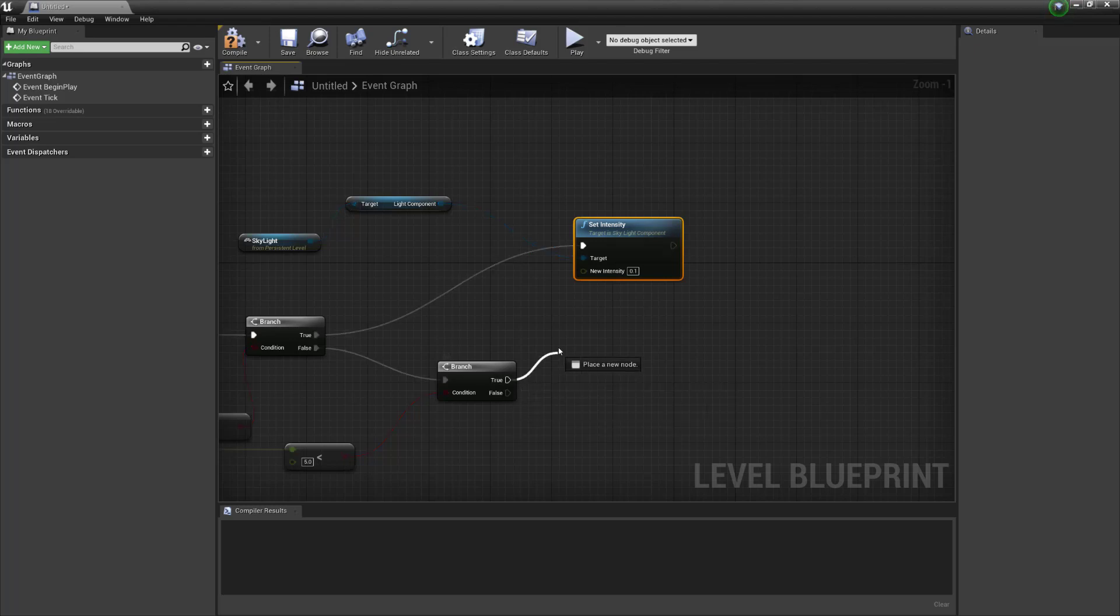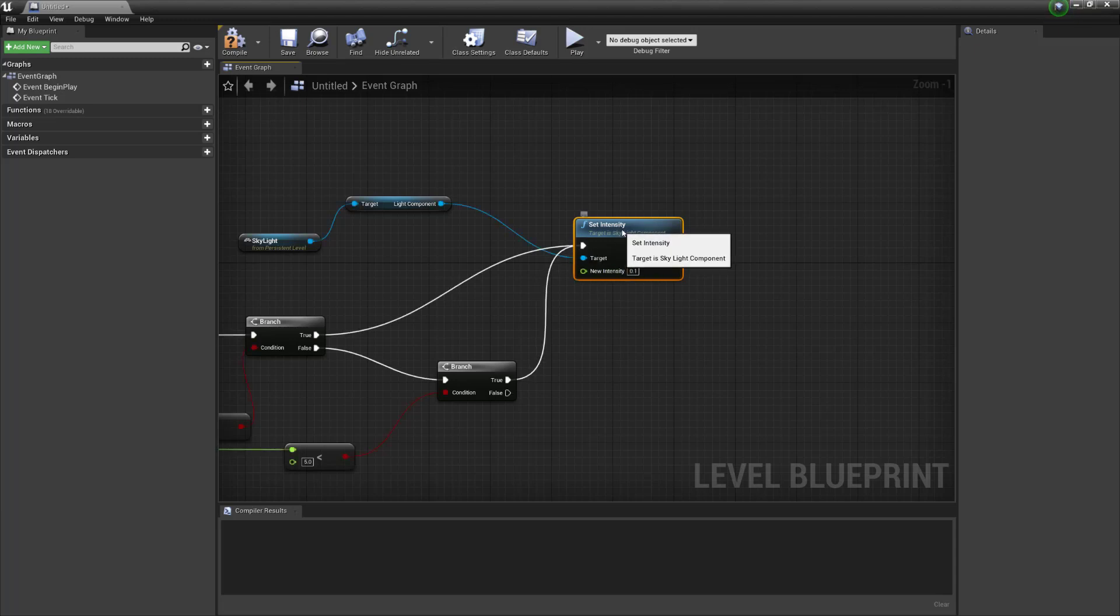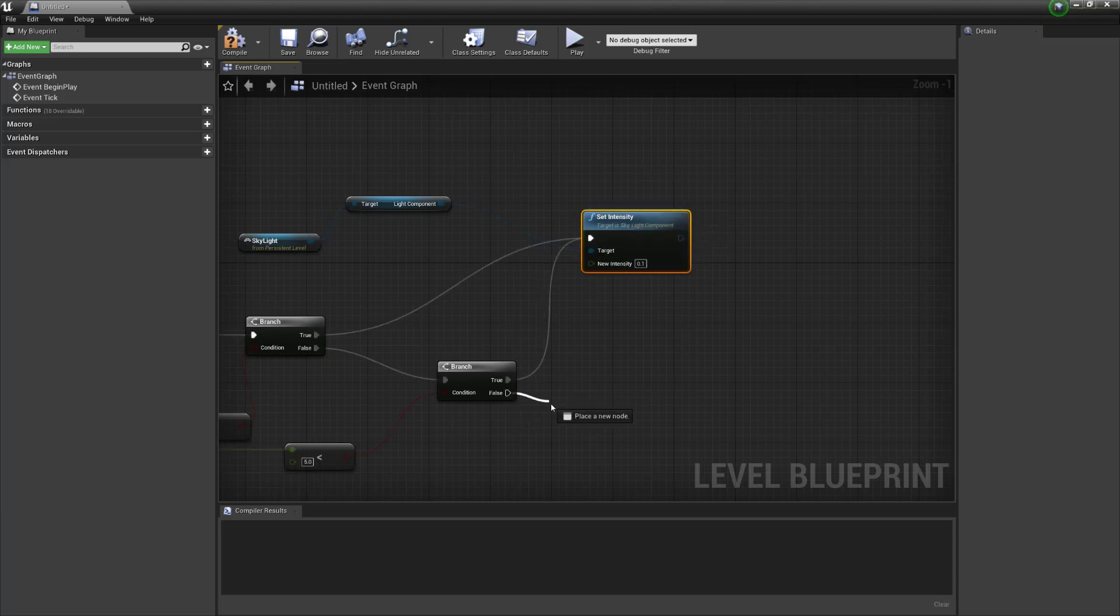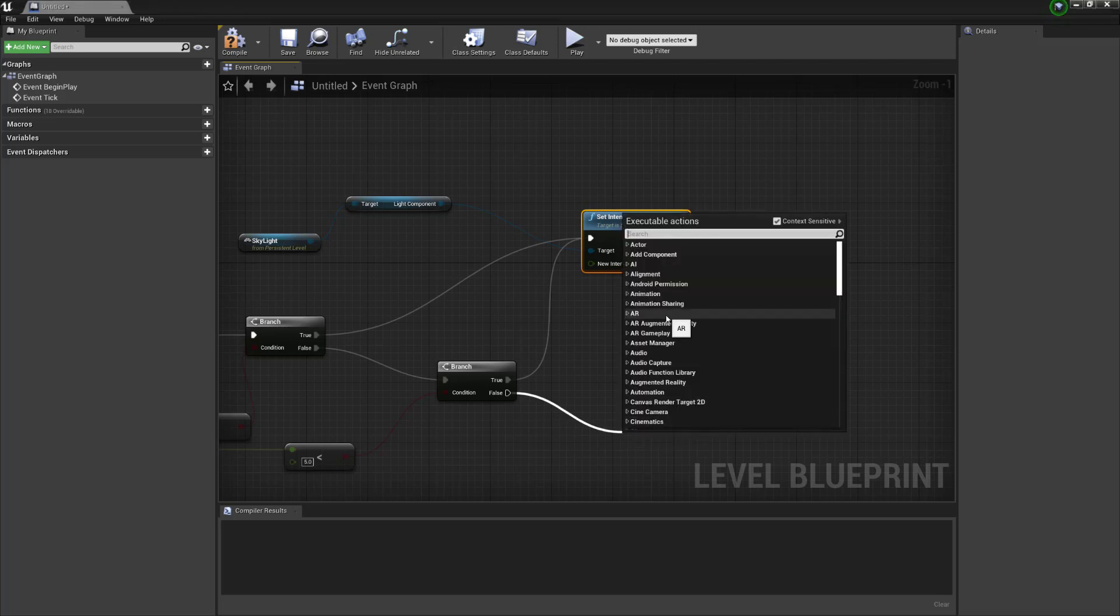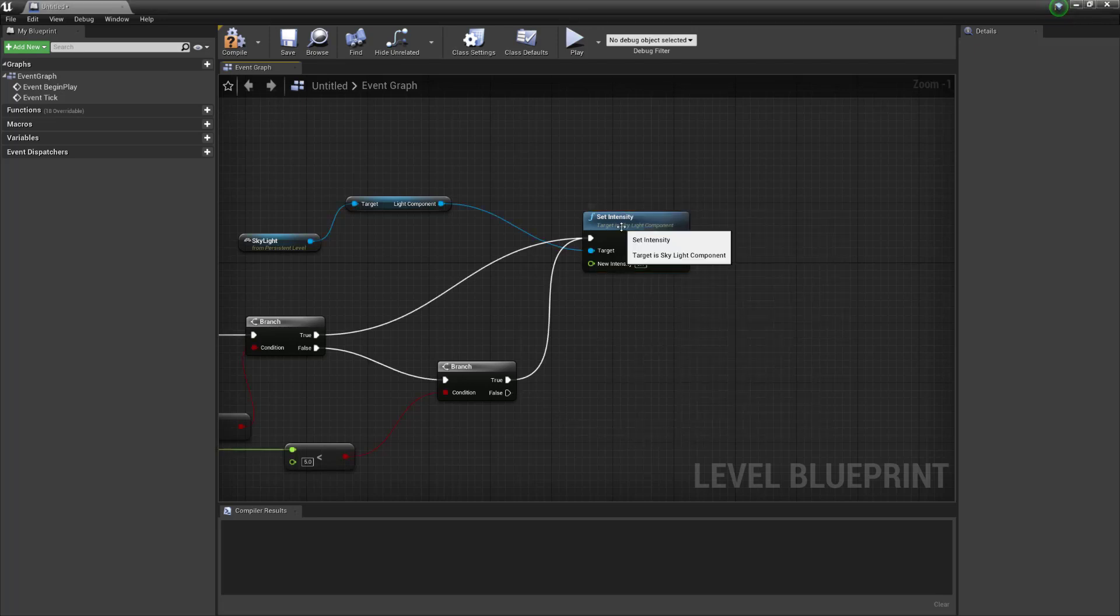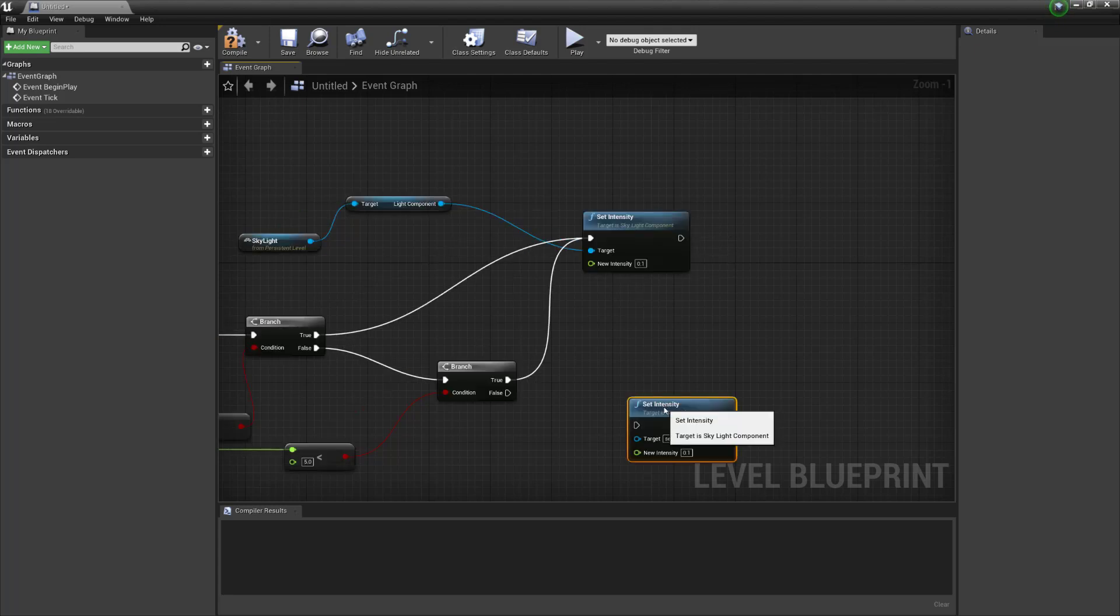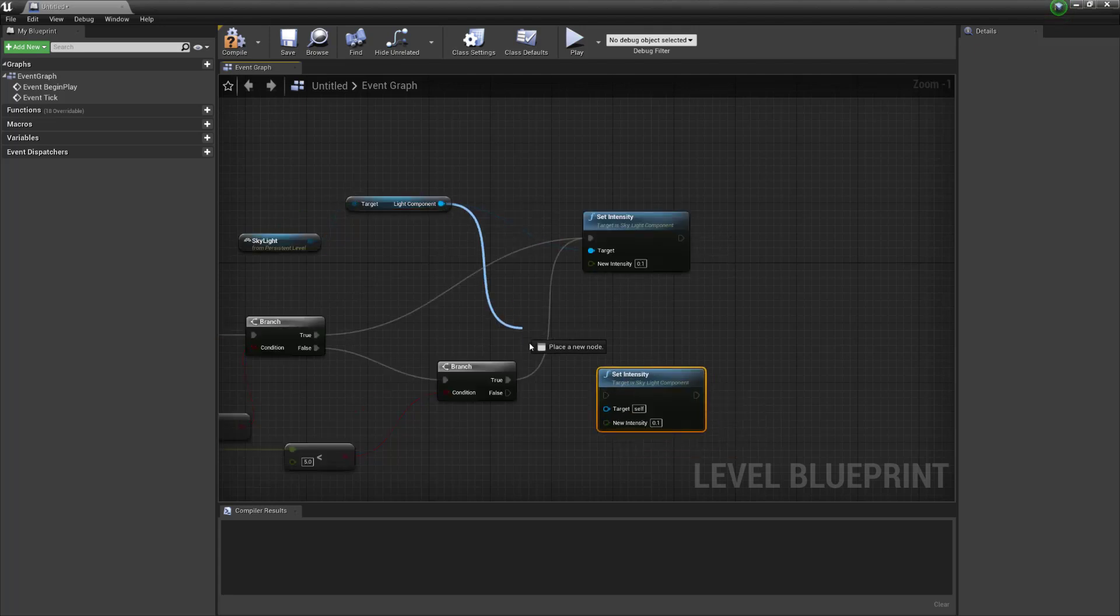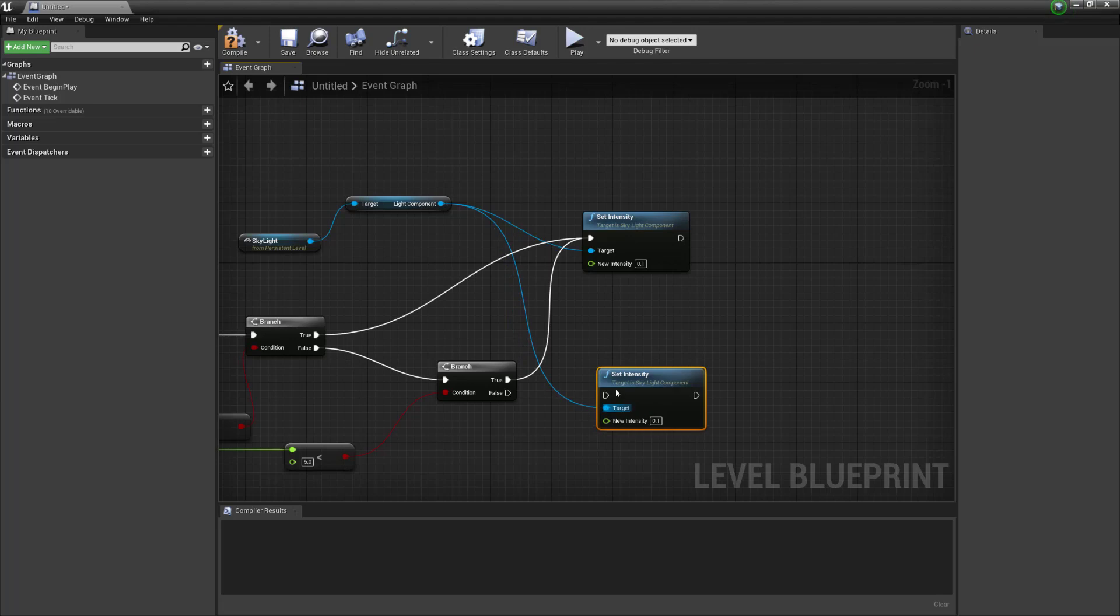And we want to just push that up to here and we want to make this number five. Okay so once we've done that we can say okay if it is less than five and that is true it is still night time and we can set the intensity up here again. And if it's false that means it is daytime and that means we can then set the intensity. So let's just copy this and go down to here.